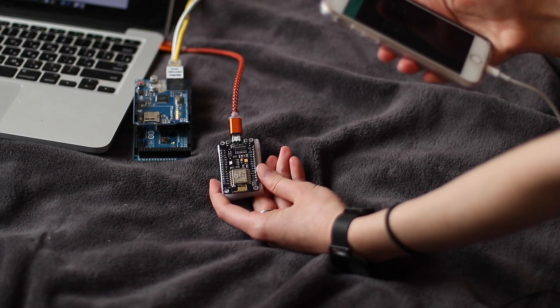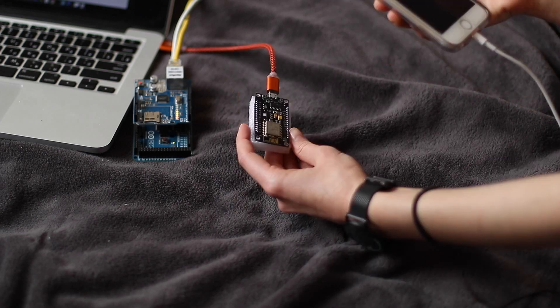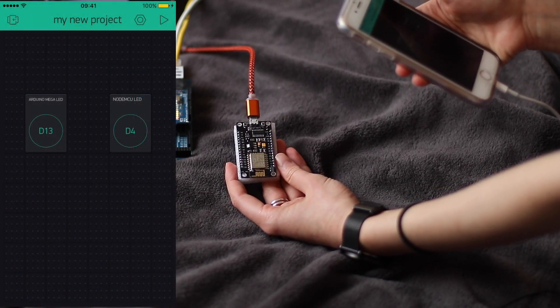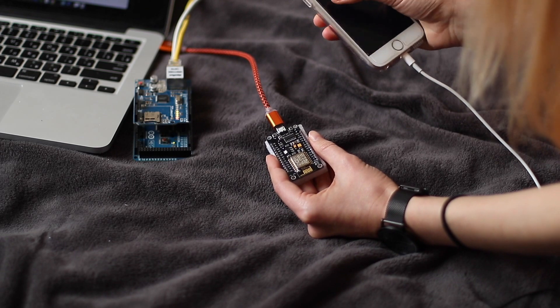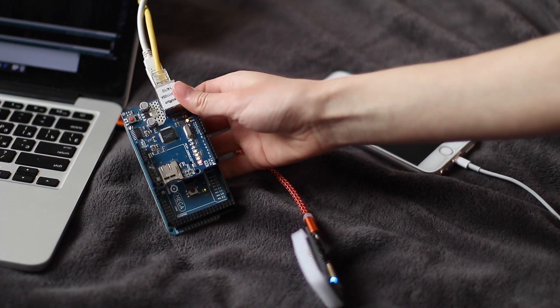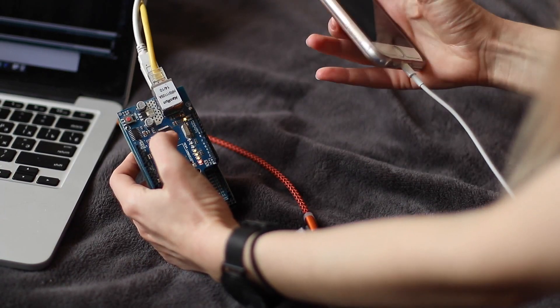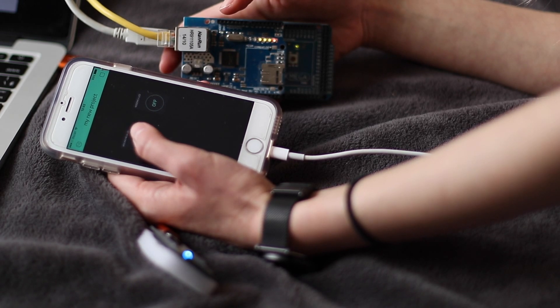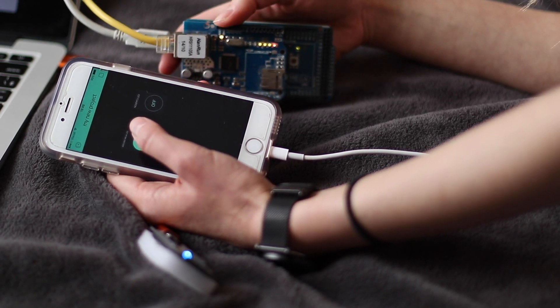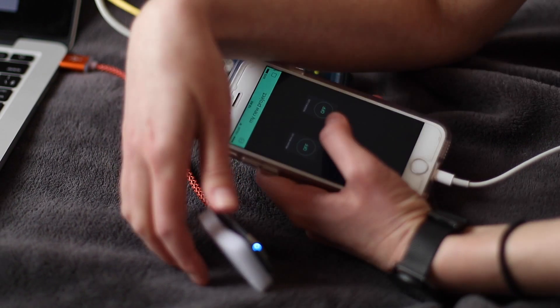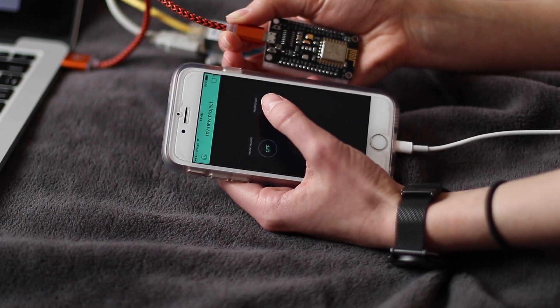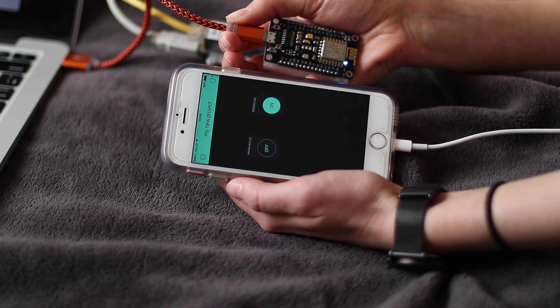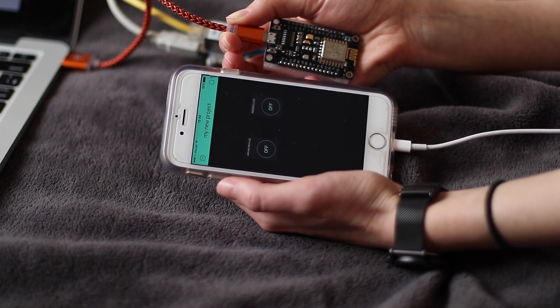So when uploading is done we are ready to do some magic. For that we have to run our project in the Blink app and click on Arduino Mega LED. I will move you closer to make sure you can see that. It lights up and lights down. Let's check how it works with the NodeMCU. Blue LED lights up when I click on and lights down when I turn it off.